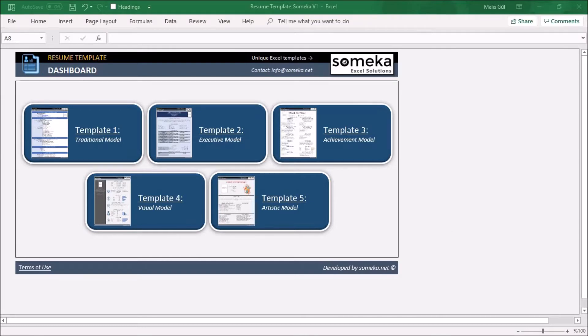This template lets you focus on the contents rather than on the appearance of your resume. Basically this template has five different resume styles.